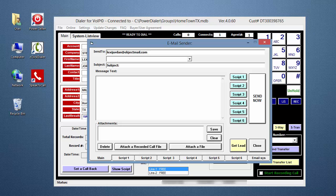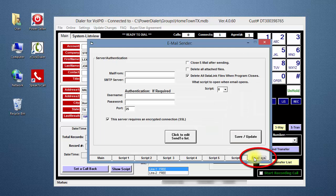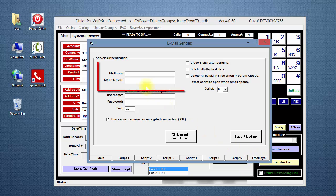To set up your email account information, click on the Email System tab on the lower right of the window. In the Mail From field, enter your email address.